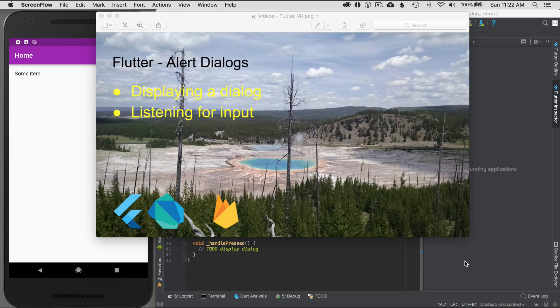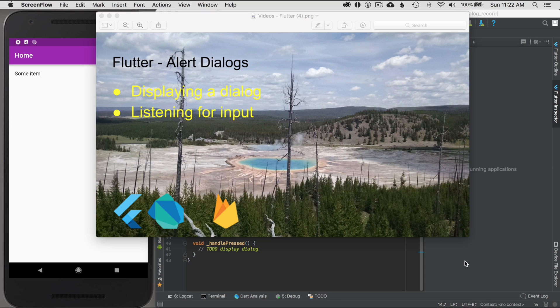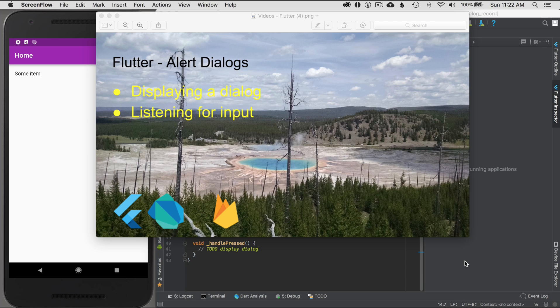In this episode, I'm going to cover alert dialogs with Flutter. I'll start by displaying a dialog and I'll cover three different types of construction and uses. And then I'll be talking about how I listen for input in those three different types of dialogs.